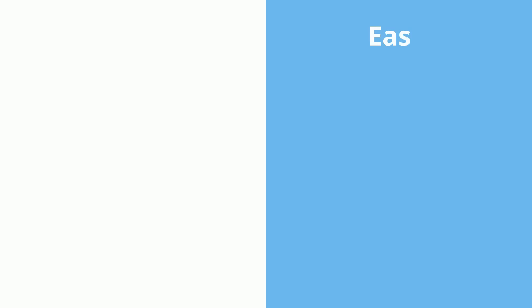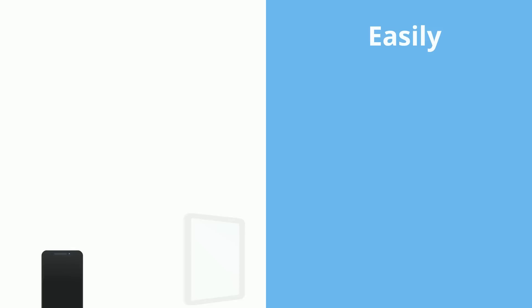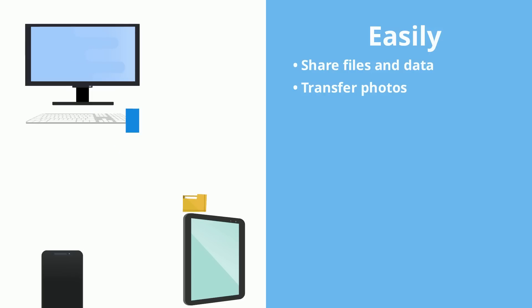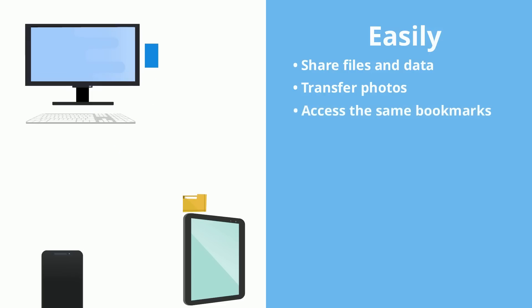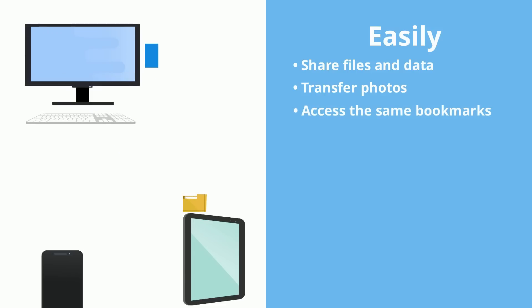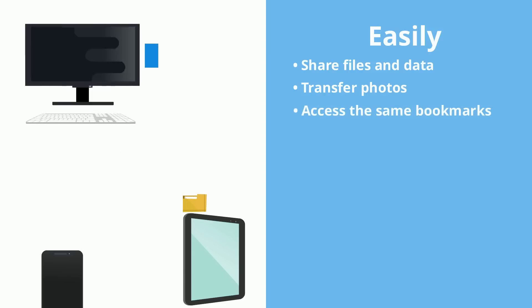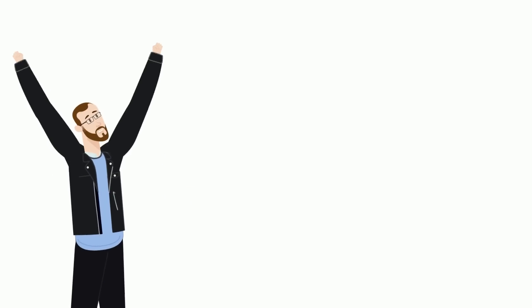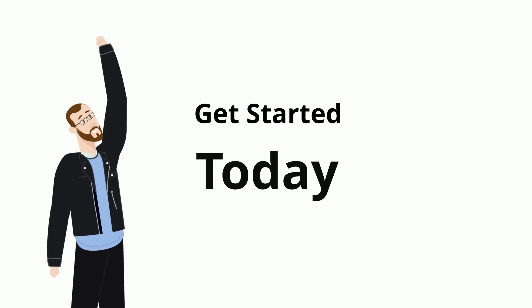Easily share files and data between your devices, transfer photos between your phone and PC, and access the same bookmarks from any device or web browser. Make life simple. Get started today.